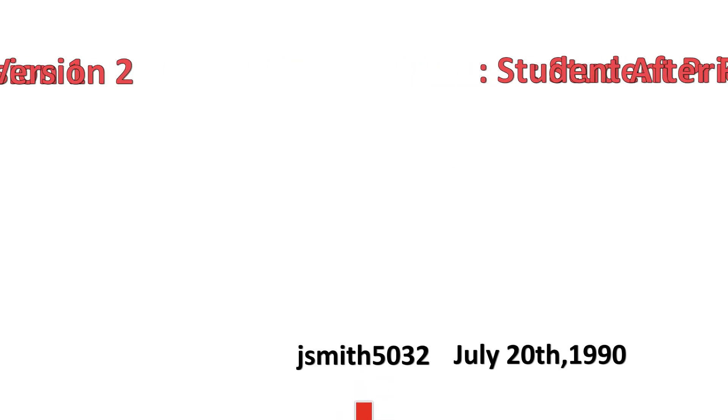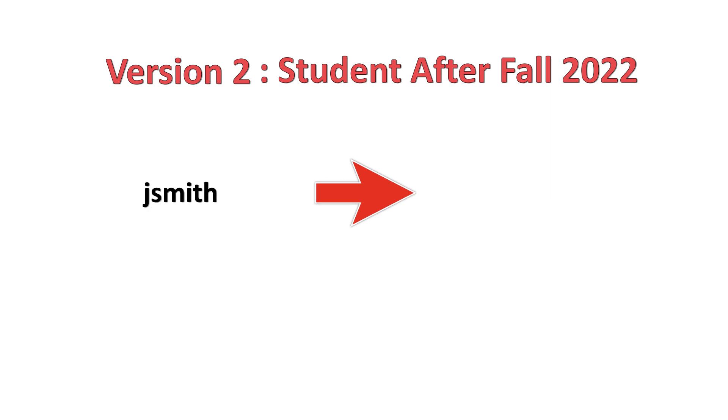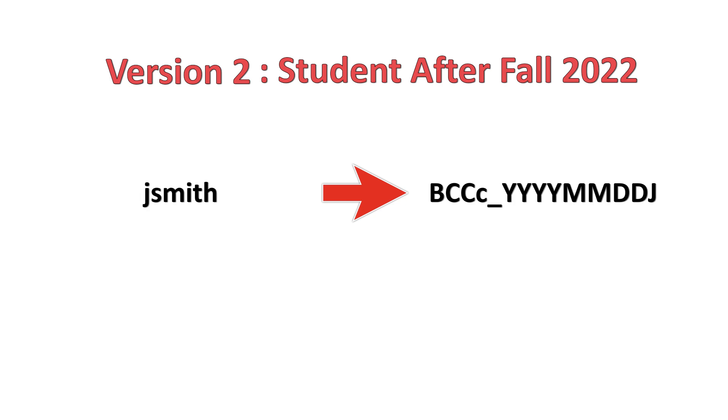If you became a student at BCCC after or during the fall semester of 2022, your username may have no digits or only one digit, for example JSmith or JSmith1. If this is the case, your initial password will start with an uppercase BCCC and a lowercase C with an underscore, followed by your birthday in a year, month, day format plus the first initial of your first name.